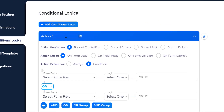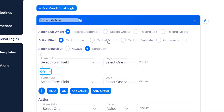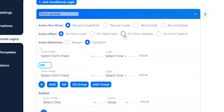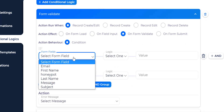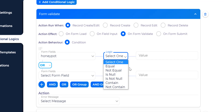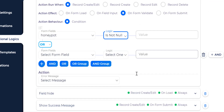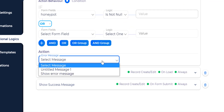We need to add another logic to validate this fake field. To do this, add another new logic and select action effect on form validate. Then select the fake field and set the action to 'is not null'. Now select the error message to show.